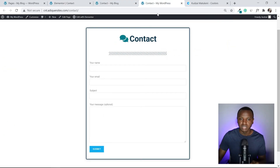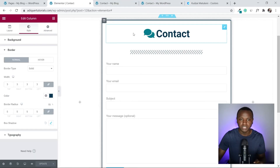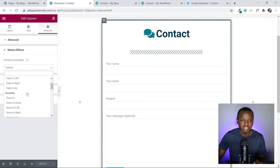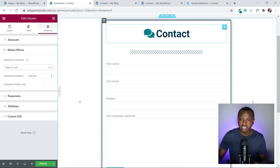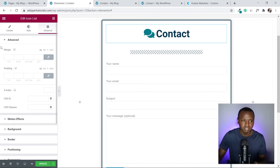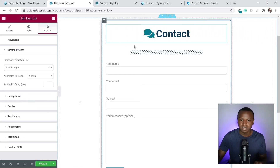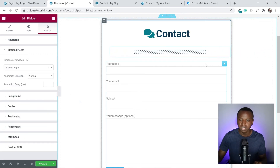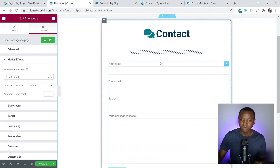Now let's add motion effects — the animation where the contact form slides in from the left and elements come from the right. Click the column, go to Advanced, then Motion Effects, and set it to Slide In from Left. Then on the icon heading, set Motion Effects to Slide In from Right. Do the same slide-right setting for the divider and the contact form shortcode element. Click Update.